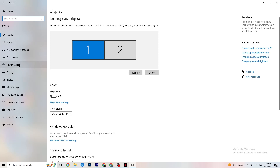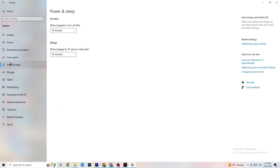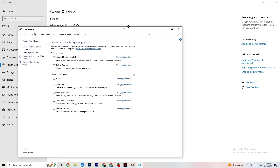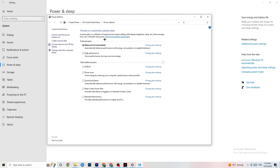Go back once, then hit Power and Sleep — it's the fifth option. Click on Additional Power Settings on the right side. As you can see, there are additional plans like High Performance, Power Saver, and others.